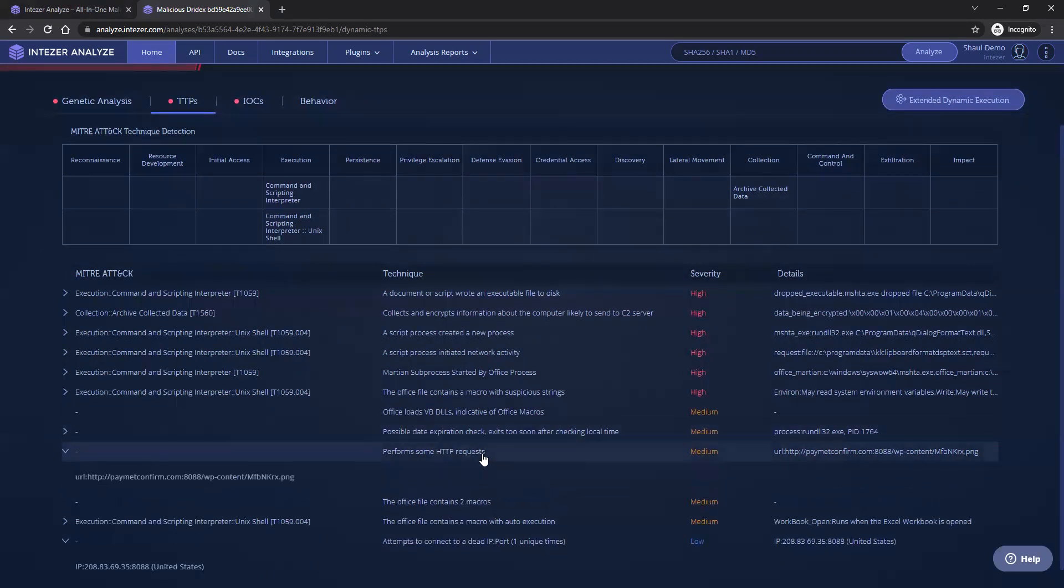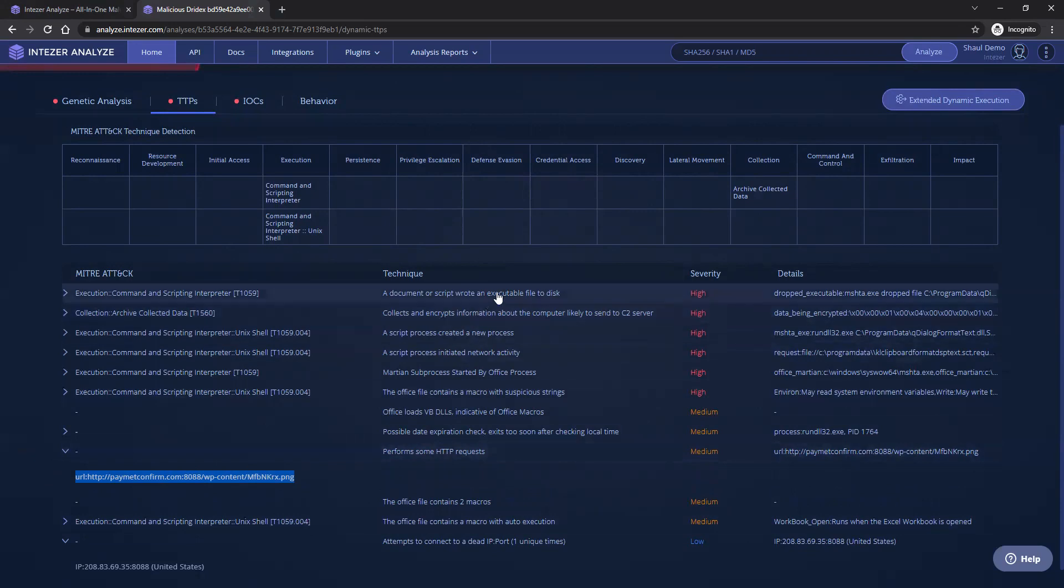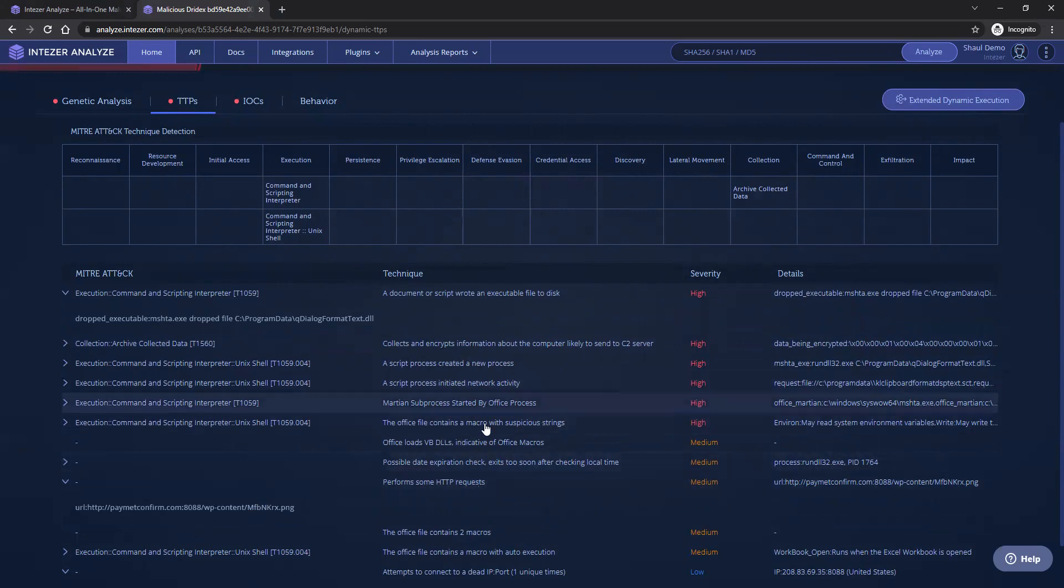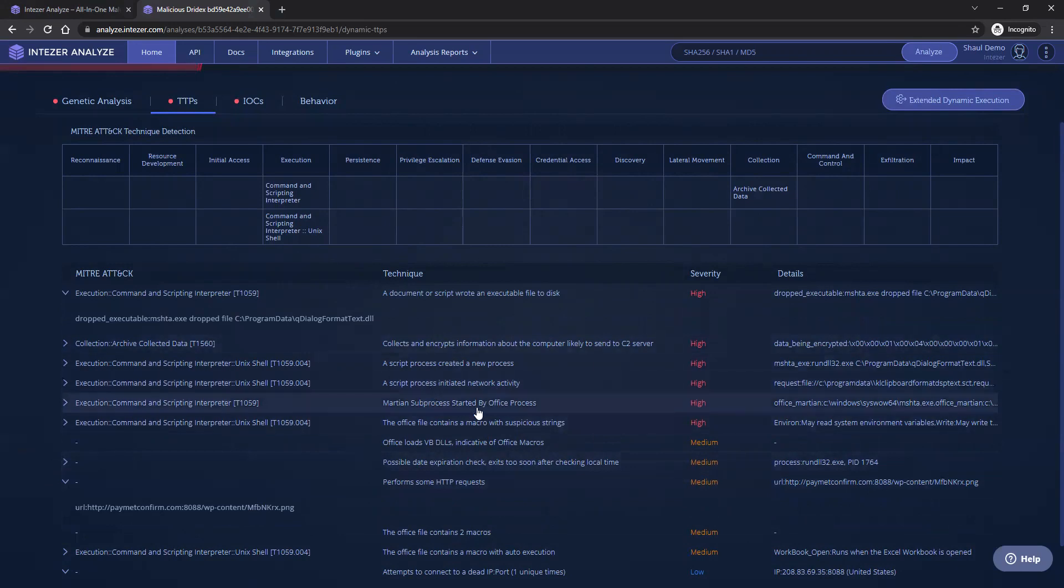We can see its HTTP requests, which include the malware download from the CNC server. We can see how it executes, what it wrote onto the disk, and how it executes with regards to DLLs and what it tries to replicate in the execution.